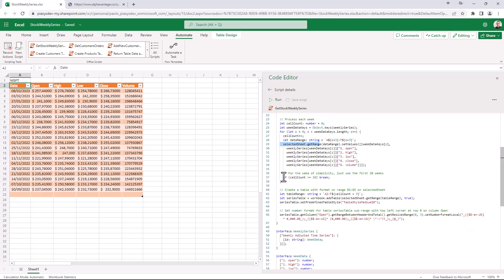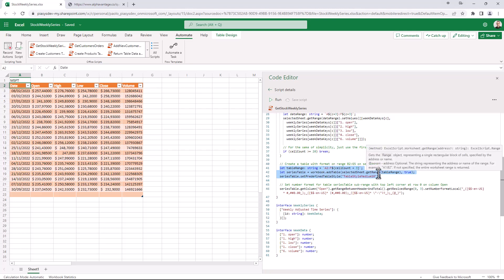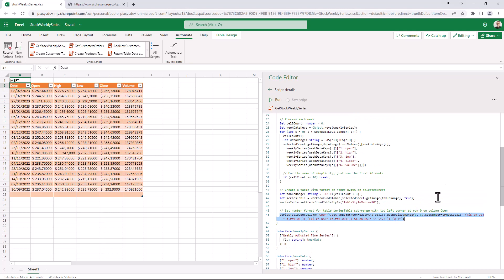Just for the sake of simplicity, I will simply show the very first 20 items to speed up the process. And then once I'm done, I can select the whole table, I can make it like a real table in Excel, and then I can also configure the format of data inside the open, high, low and close columns as a currency with the dollar symbol. And that's it.